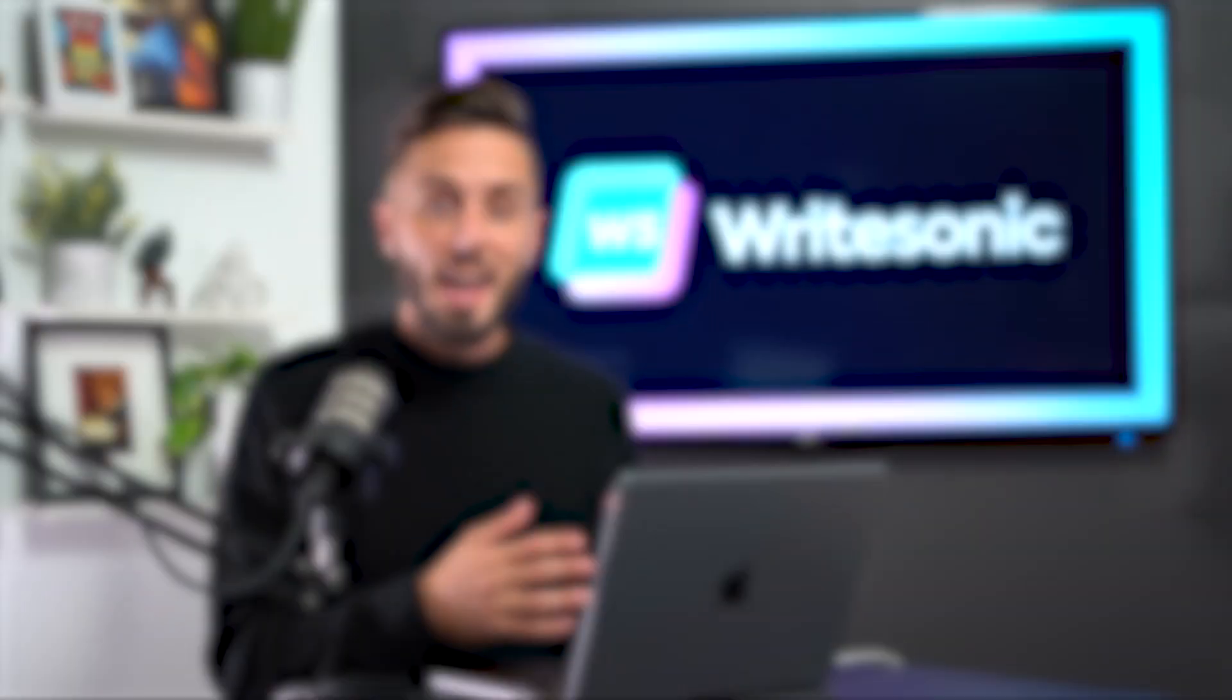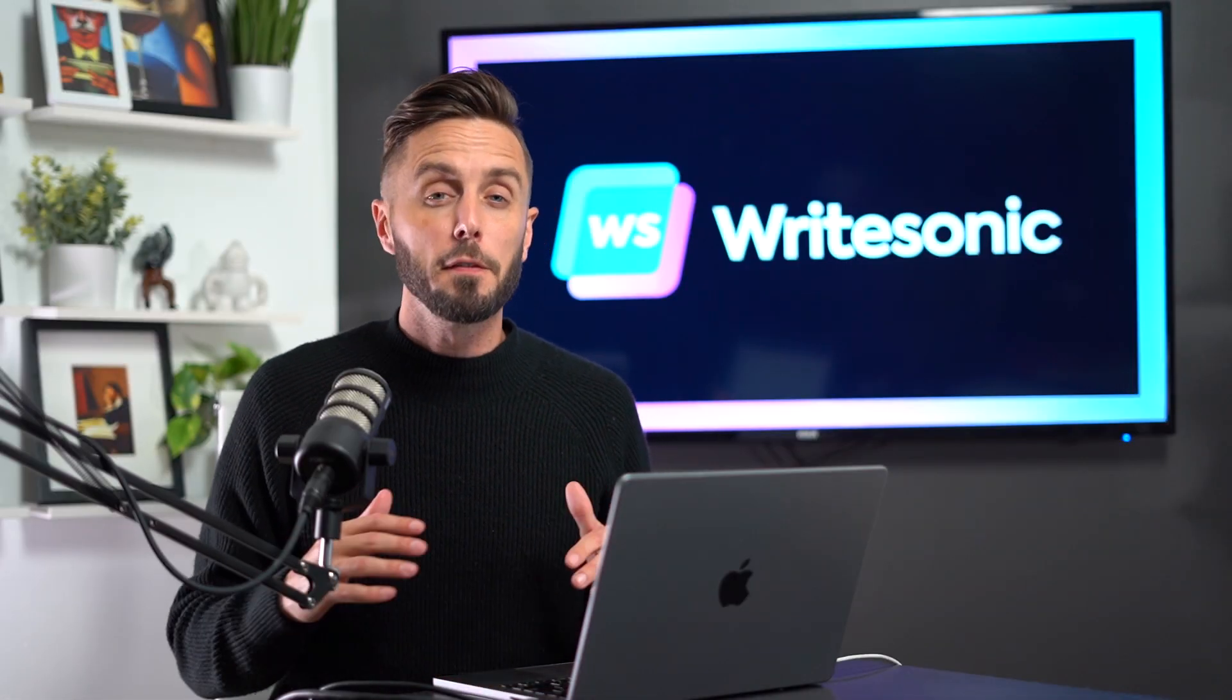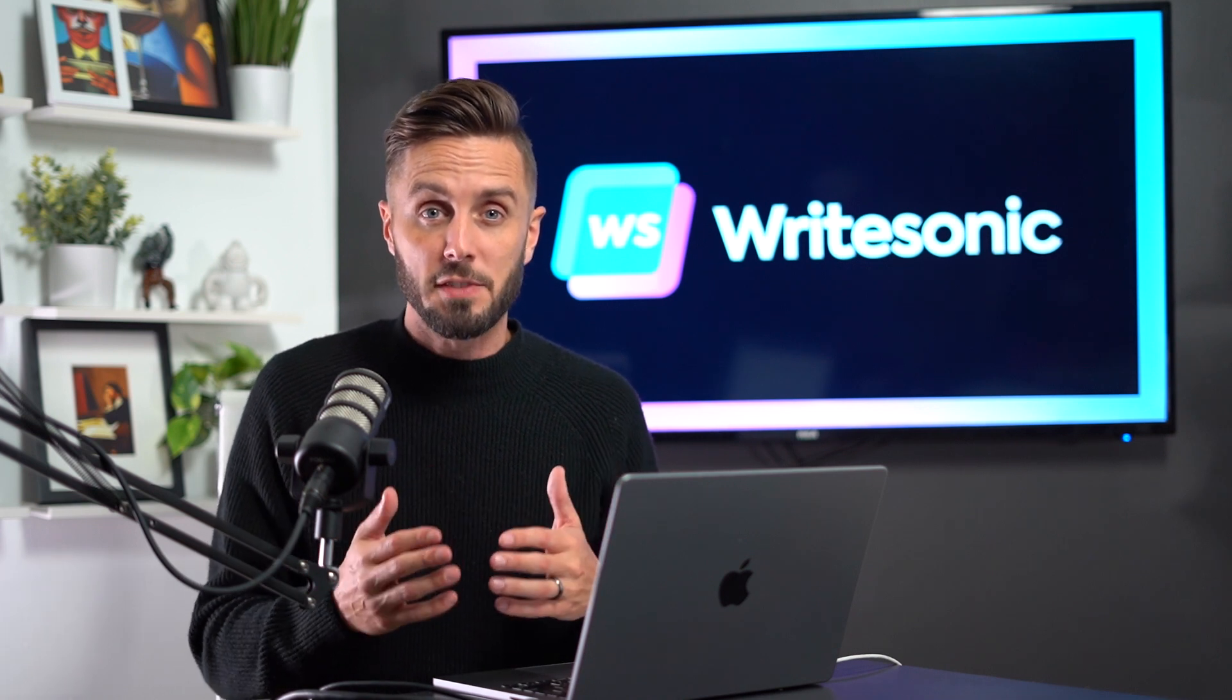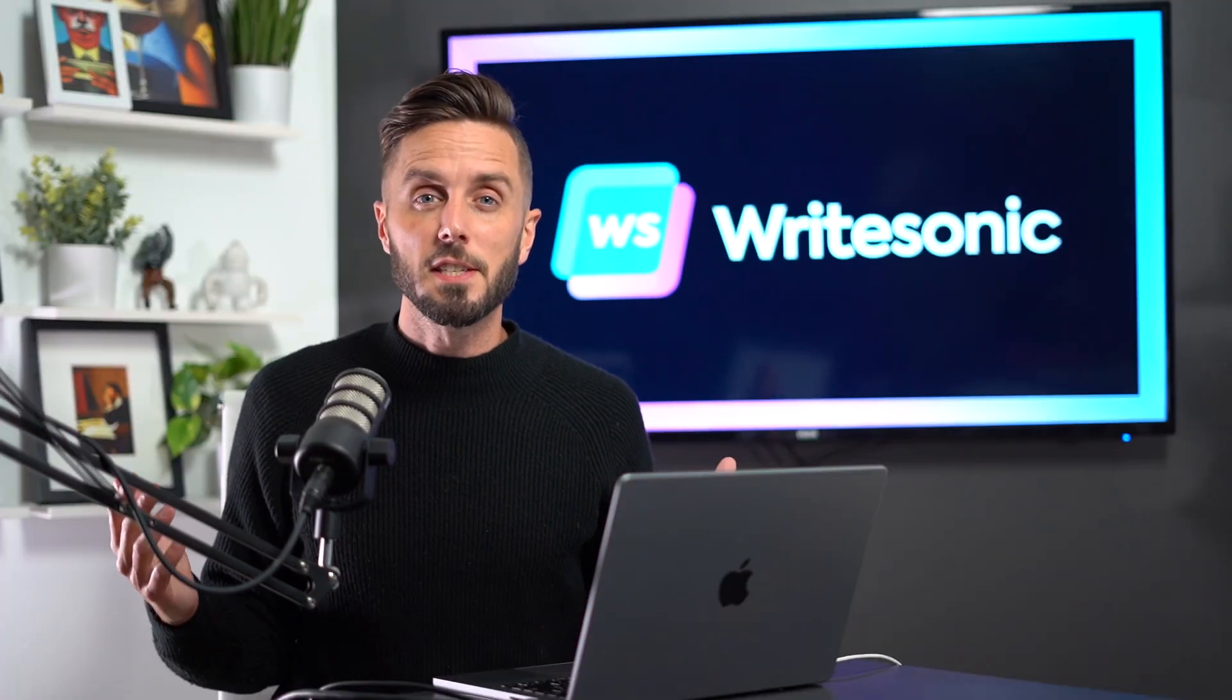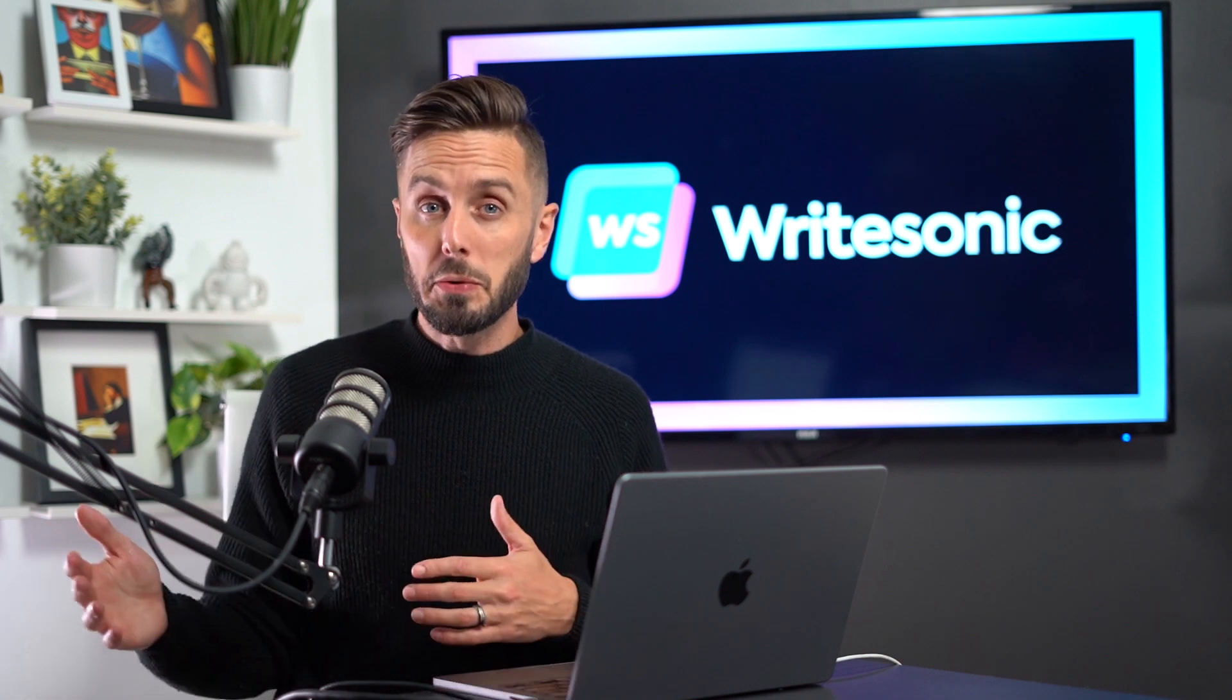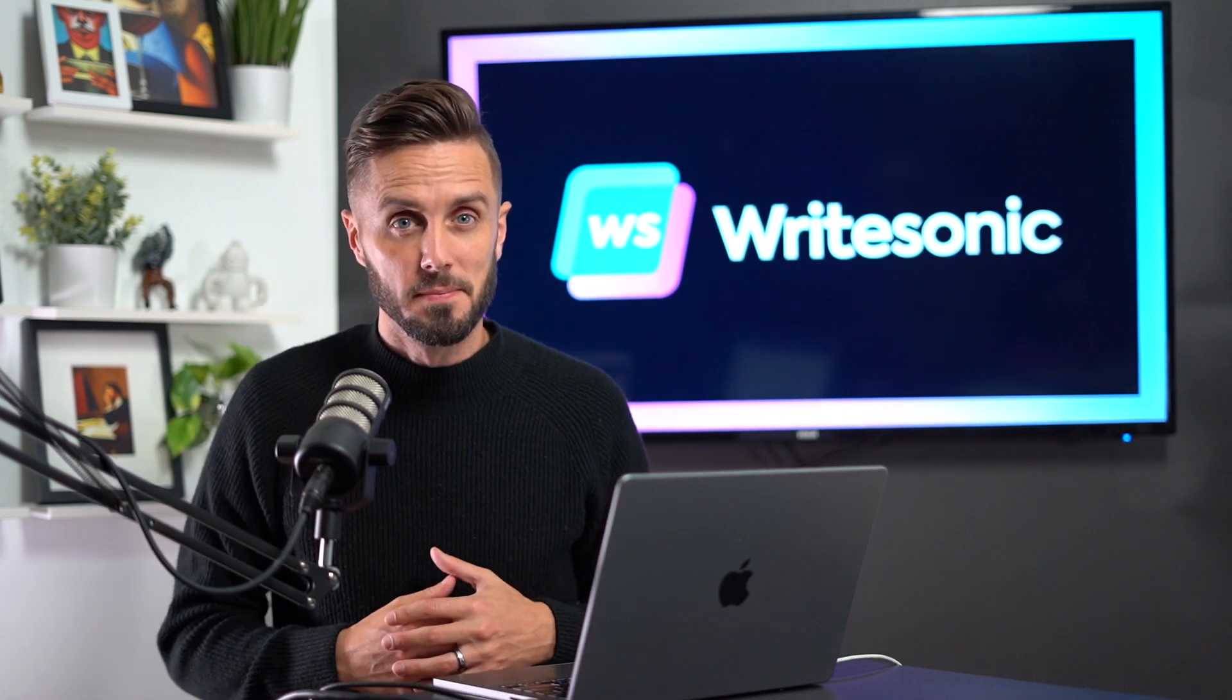To try the AI article writer, Sonic Editor, or any of the other powerful time-multiplying writing tools that Writesonic provides for you yourself, visit our website using the link in the description to sign up for a free 2,500 word trial. So that's it for this video on Writesonic's AI article writer. We'll see you in the next video, and if you have any questions, let us know.